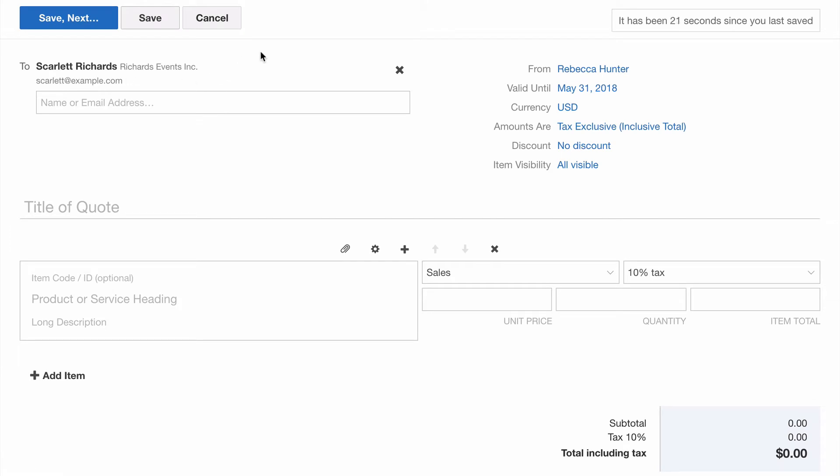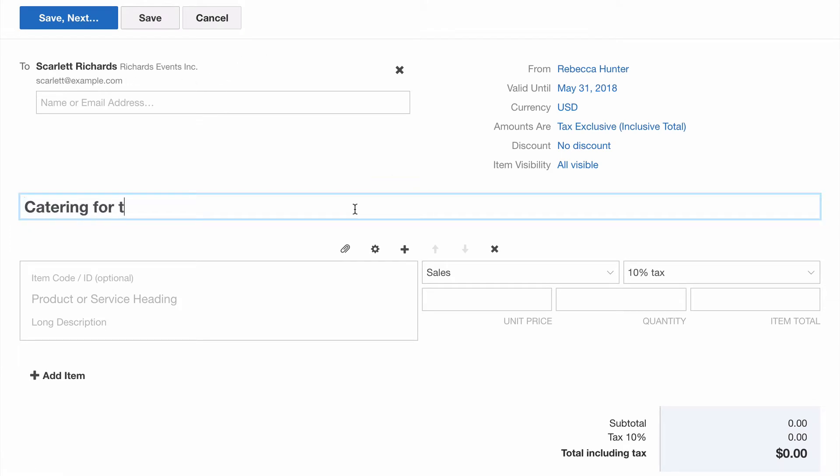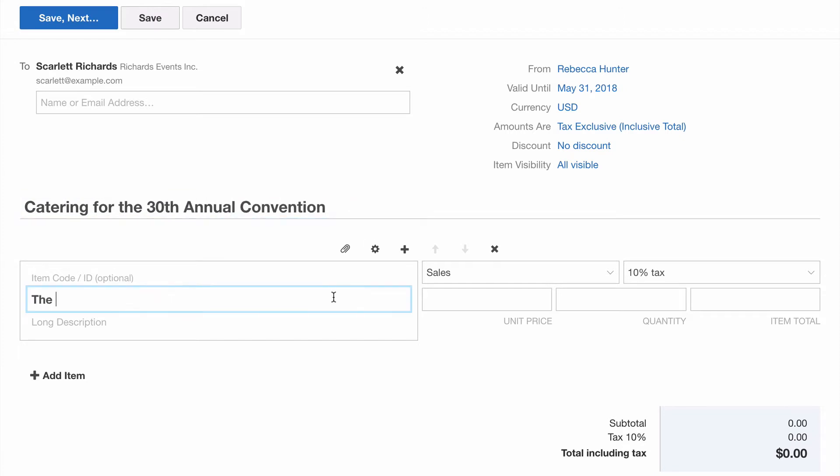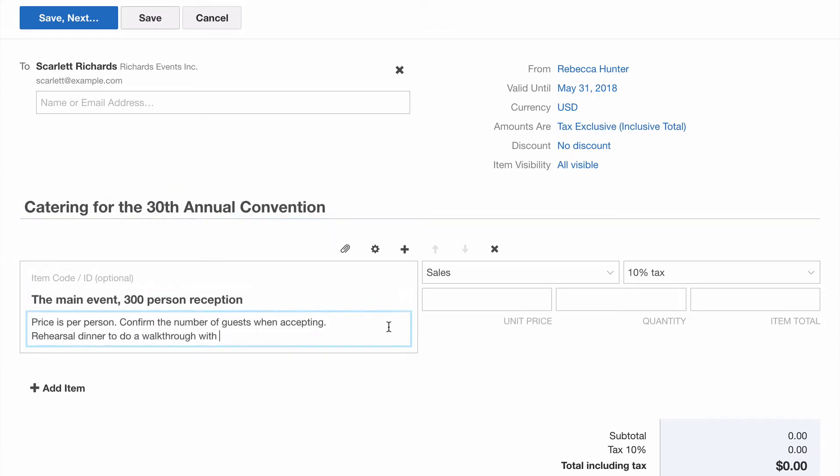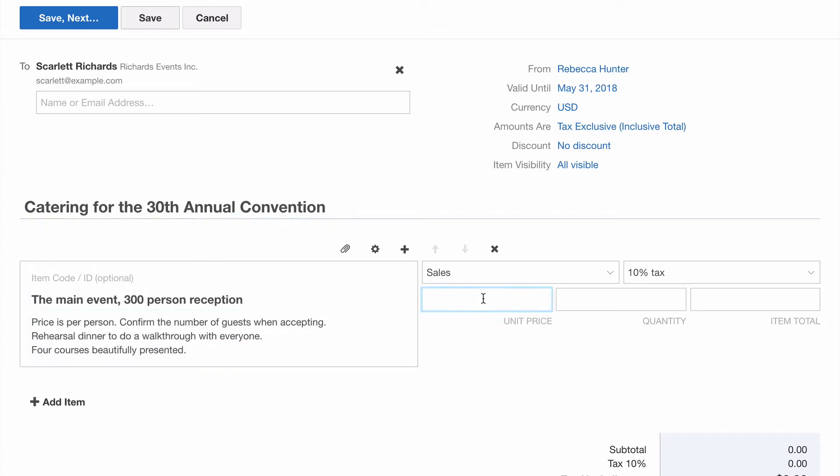Next we'll add a title. We're providing catering for an event. We'll add a couple of price items with a title, description, unit price and quantity.